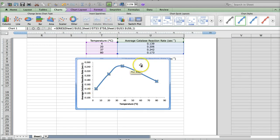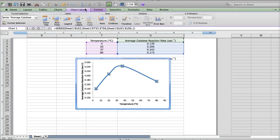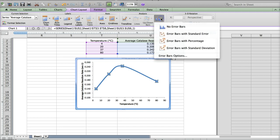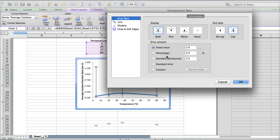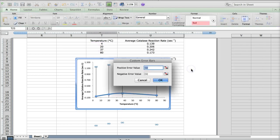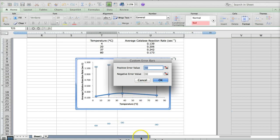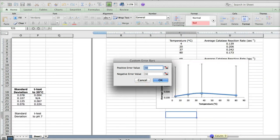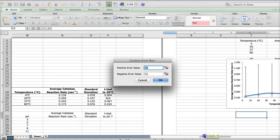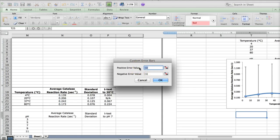And then, you'll go up here to the chart layout area again, but this time choose error bars. You want more error bar options. You're going to select custom and specify value, and it will give you this little custom error bars box. Then, you need to scroll over to your table here, and we want the standard deviation values to be represented by an arrow above the average and an arrow below the average.